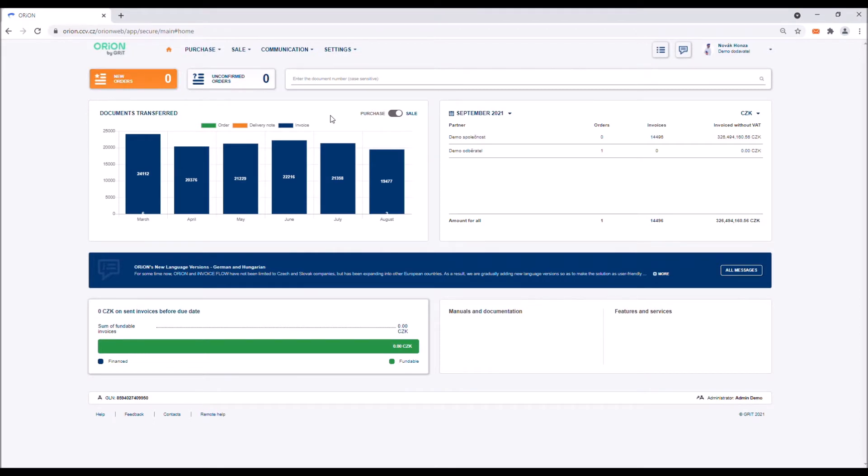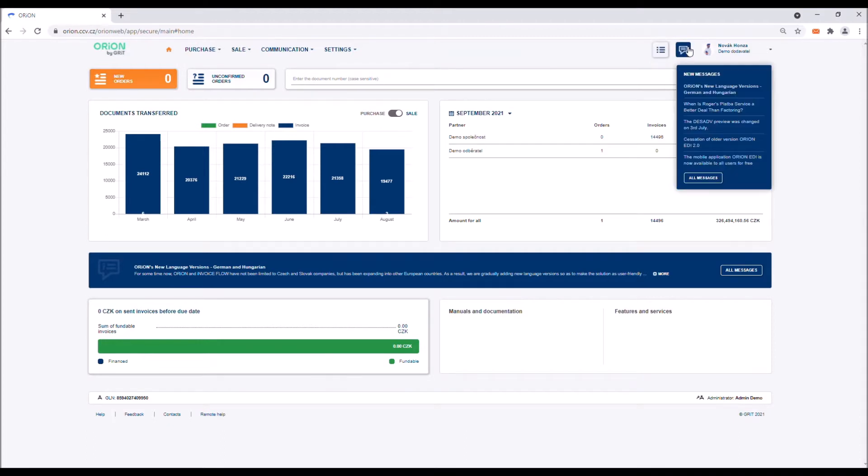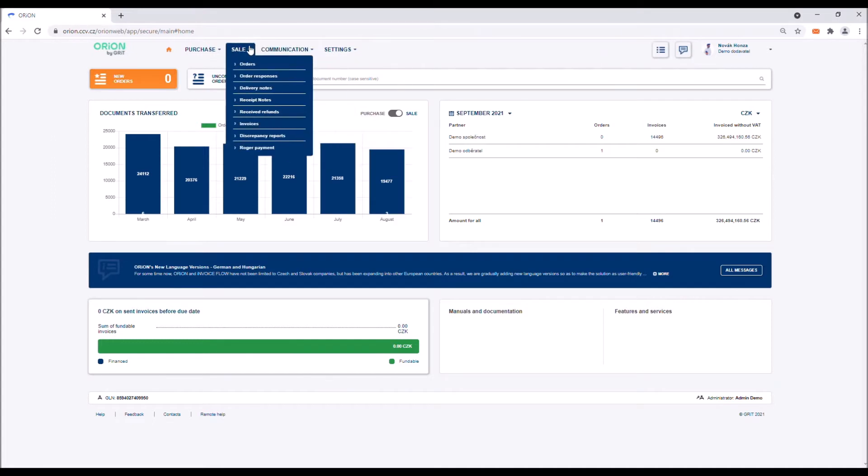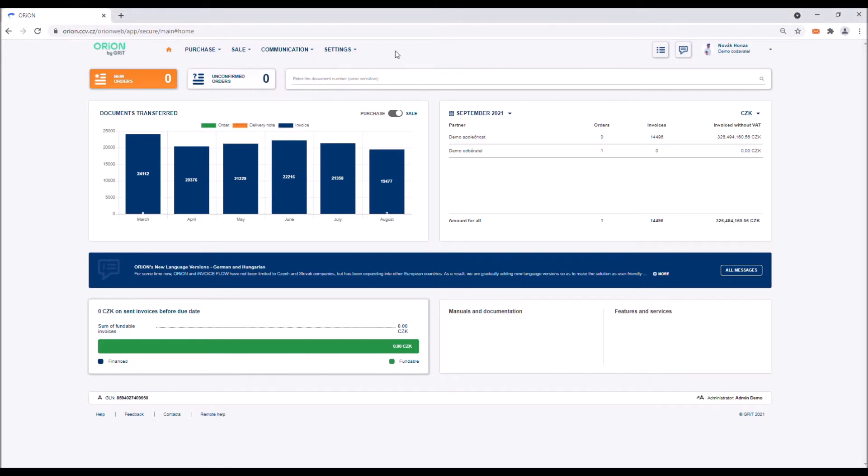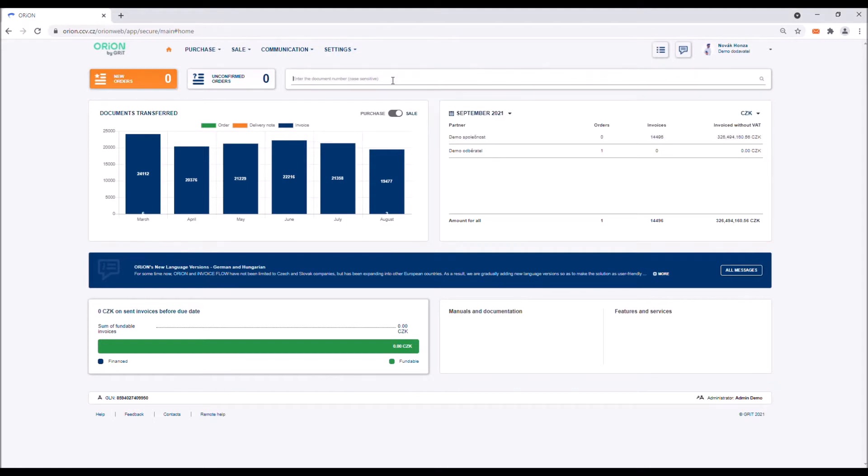Once you log in, you will get to the home page of the Orion app. The most important thing about this page for you is the navigation bar in the upper part. Here you can see an overview of unresolved orders and rejected invoices, or you can display news and events that have occurred since your last login. Under the sale bar you will find all important documents such as orders, delivery notes and invoices. Directly under the bar you can find the document search and overviews of the quality of transferred documents.